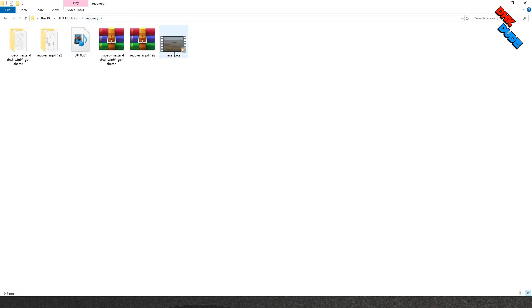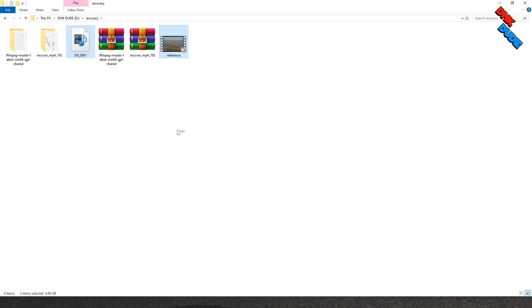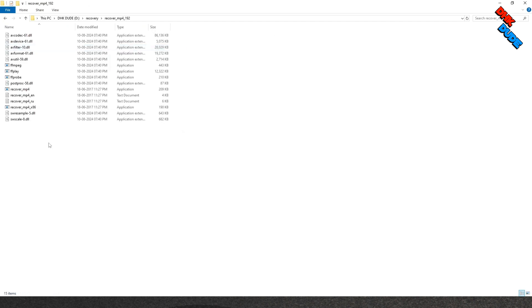Now go back and select Reference video file as well as Corrupted video file, copy both files and paste them in the RecoverMP4 folder.